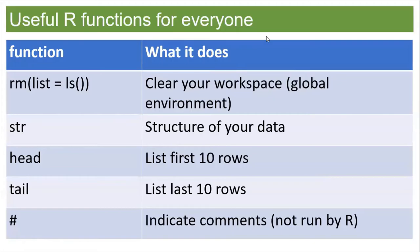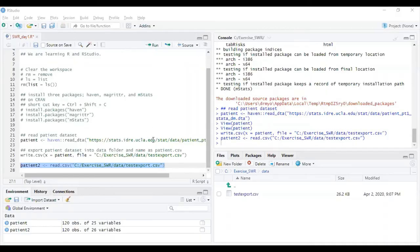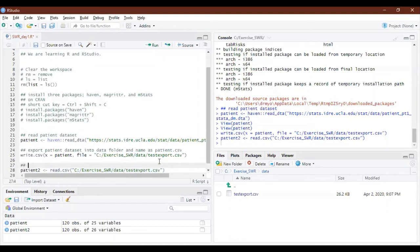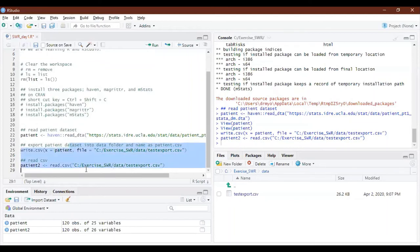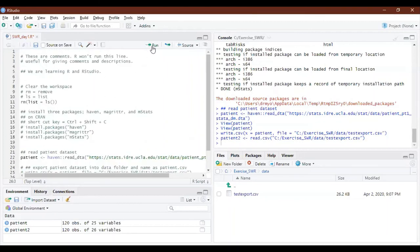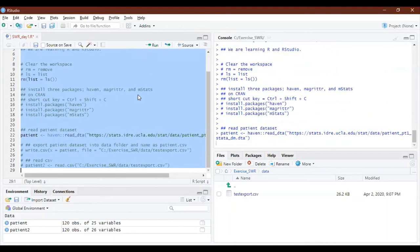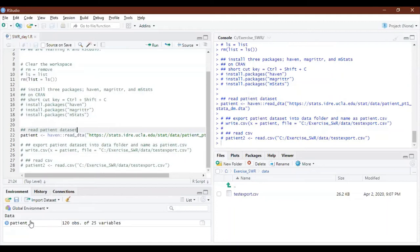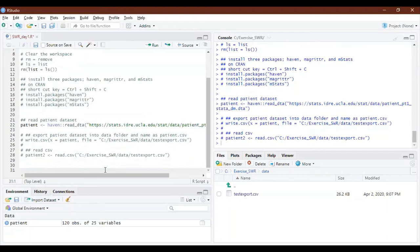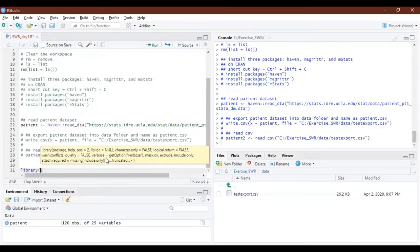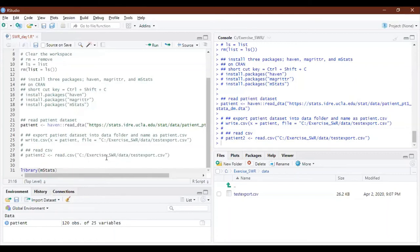Let's go back to RStudio. I will comment out the `read.csv` line and run everything again so we only have one dataset. Just to give you an inspiration of how quickly you can analyze using mstack: let's load the mstack library using the `library()` function.